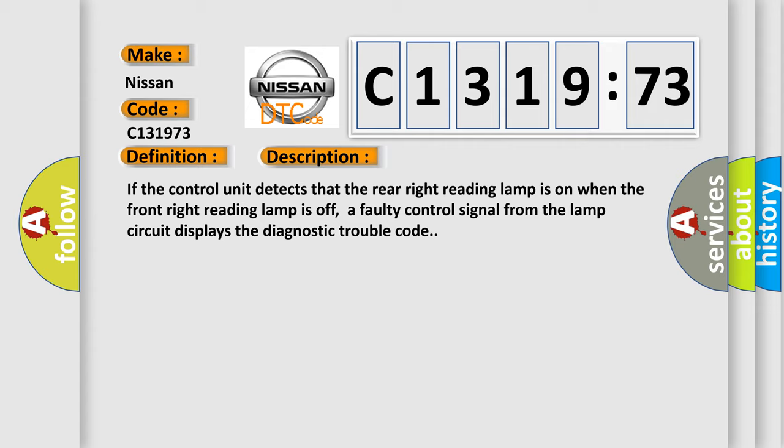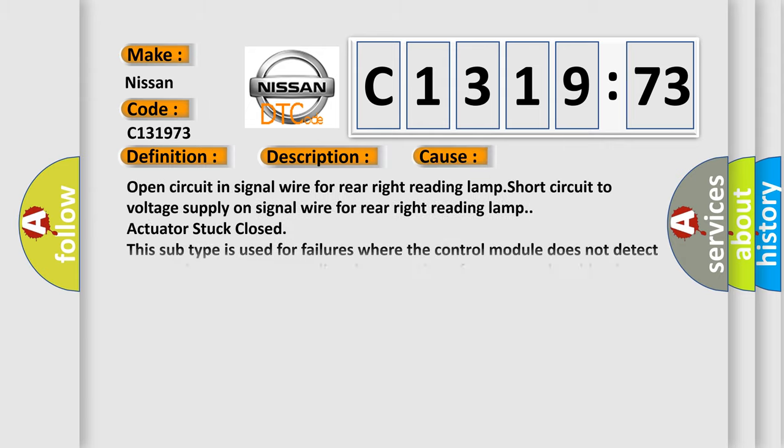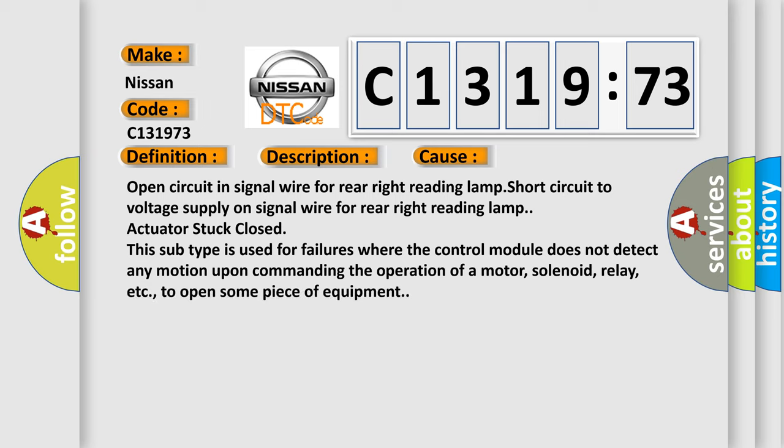And now this is a short description of this DTC code. If the control unit detects that the rear right reading lamp is on when the front right reading lamp is off, a faulty control signal from the lamp circuit displays the diagnostic trouble code. This diagnostic error occurs most often in these cases: